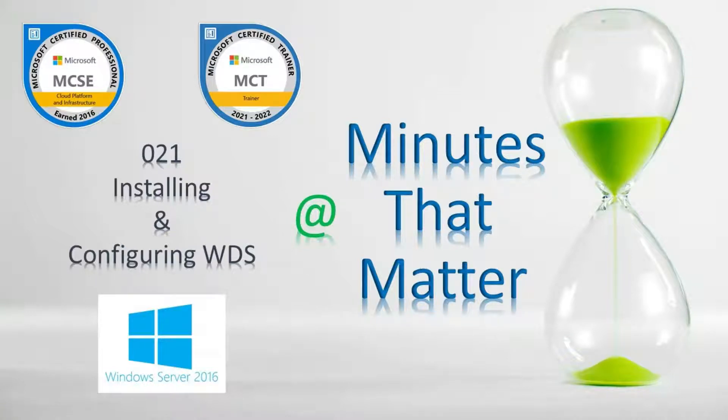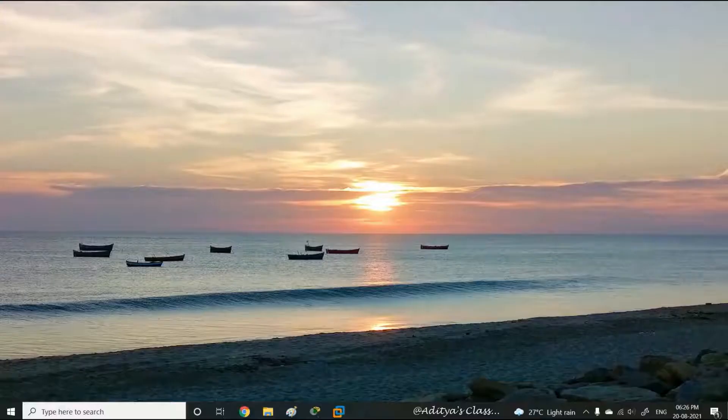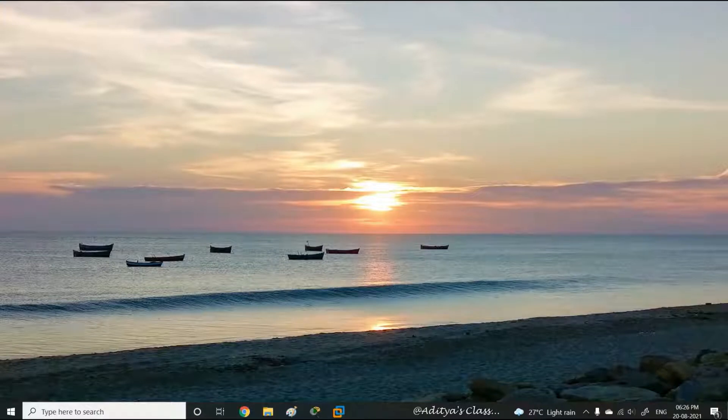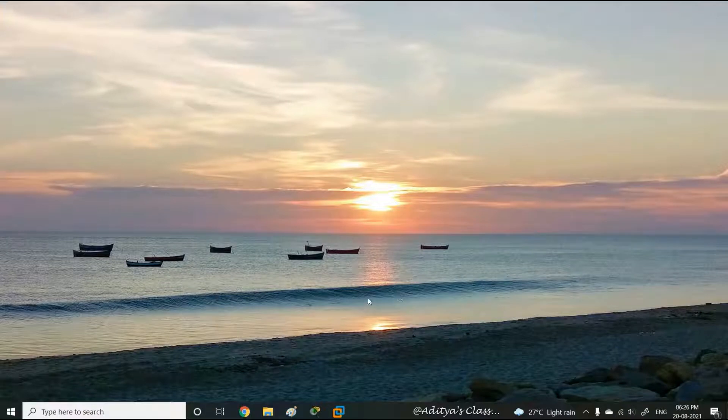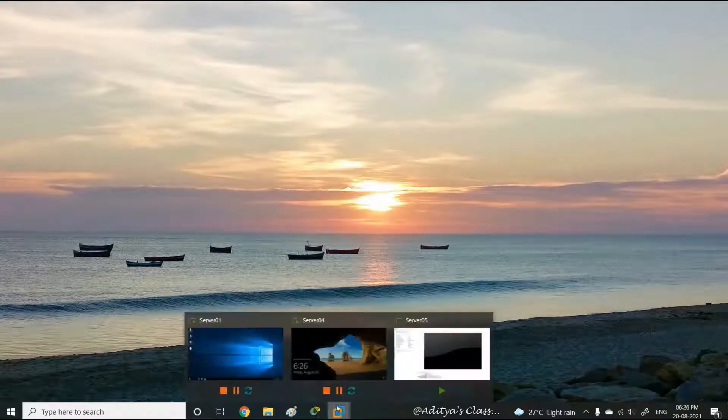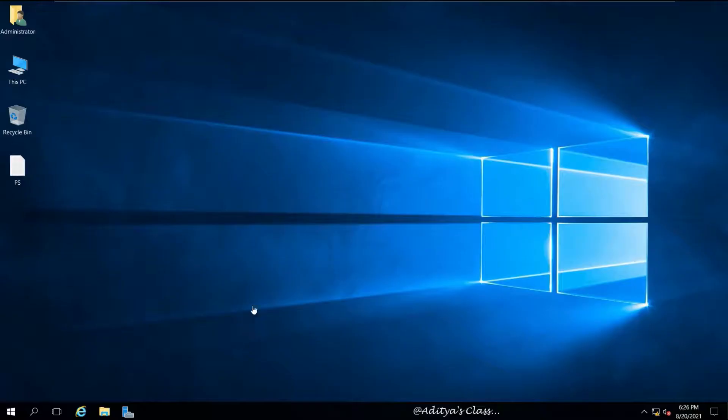Welcome to Minutes That Matter. In this video we will learn how to install and configure WDS, Windows Deployment Service. To do this lab all you need is a single server, but in my scenario I am using two servers.